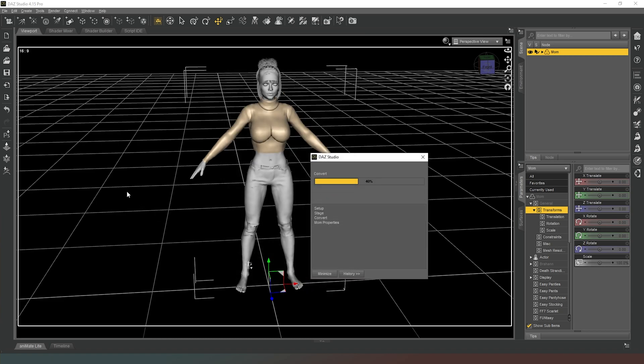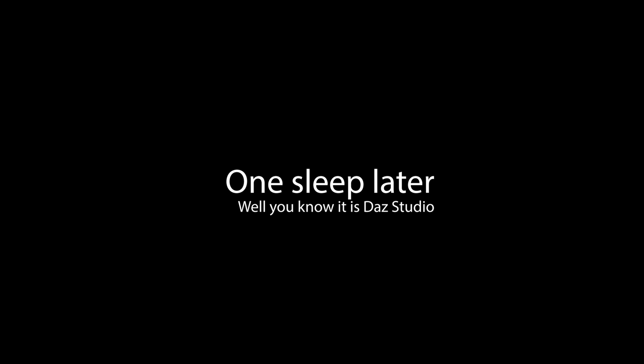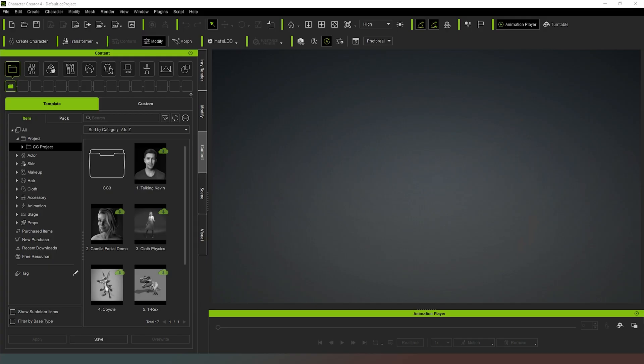Now because I've got a character with some clothing on this might take a few minutes to do, so don't be surprised if it does take a while, just be prepared for a bit of a wait. Once we've achieved that we can just close DAZ Studio and jump straight back into Character Creator 4.